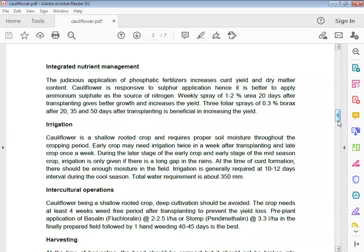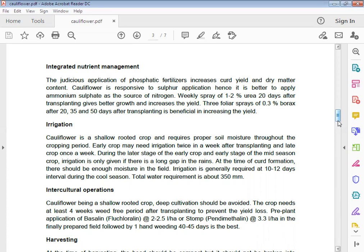Irrigation: Cauliflower is a shallow rooted crop and requires proper soil moisture throughout the cropping period. Early crop may need irrigation twice a week after transplanting, and late crop once a week during the later stages. Irrigation is generally required at 10 to 12 day intervals during the full season. Total water requirement is about 350 mm.